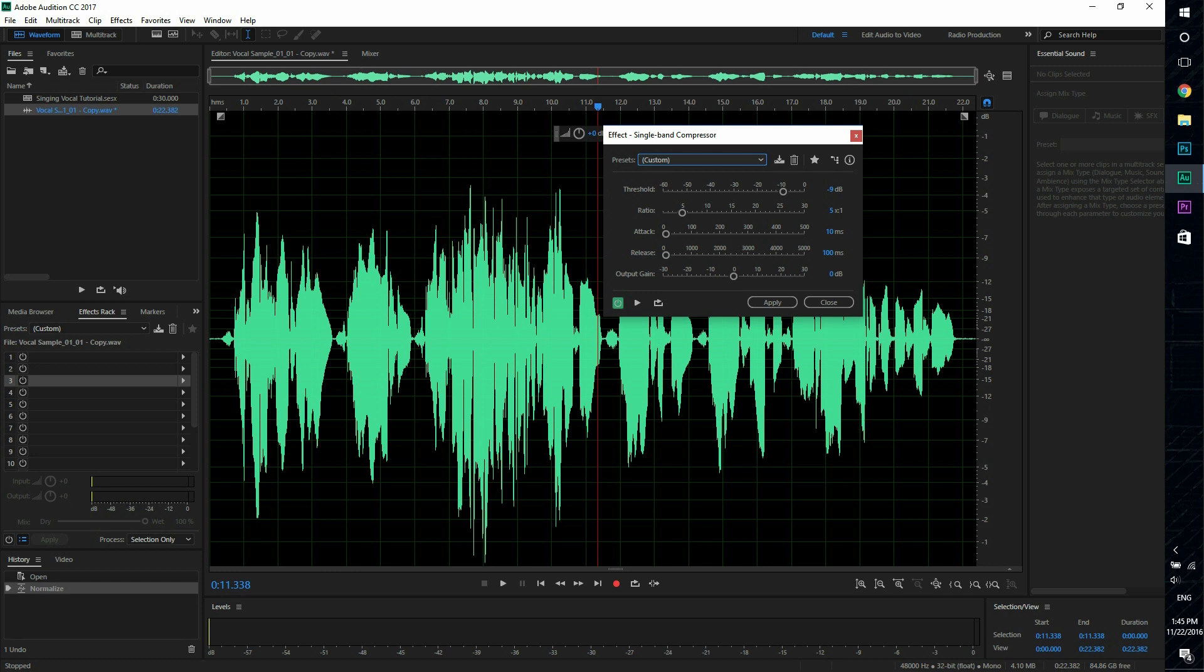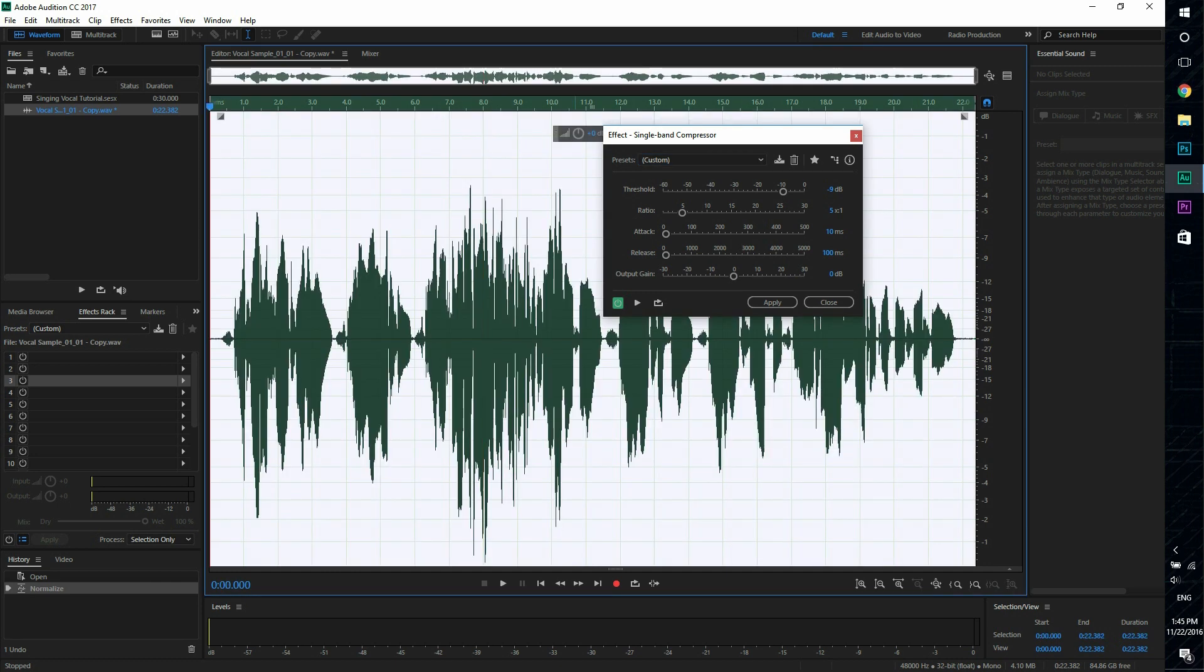Which means any volume above negative 9 decibels will be shrunk down to the ratio of 5 to 1. And if you have a louder spike, it'll shrink more basically. So we're going to apply that.